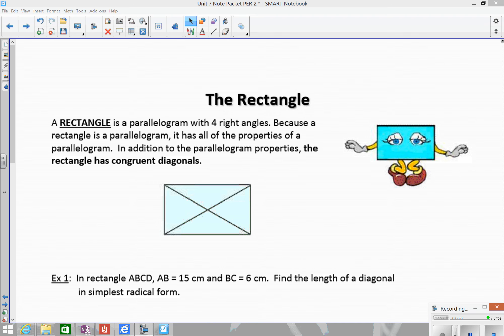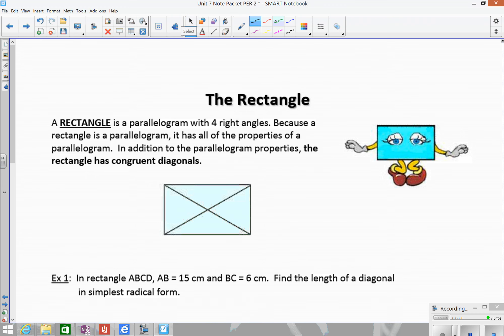Hi guys. Today we're going to look at rectangles and their properties. The first thing is the definition of a rectangle: a rectangle is a parallelogram with four right angles. So that means since it's a parallelogram, it has all of the parallelogram properties.